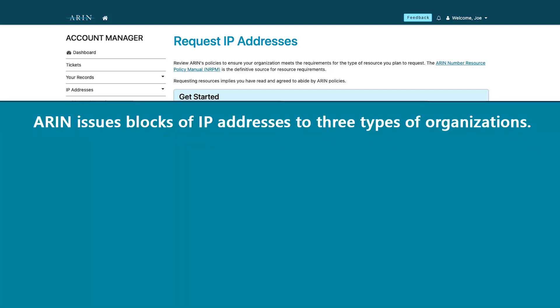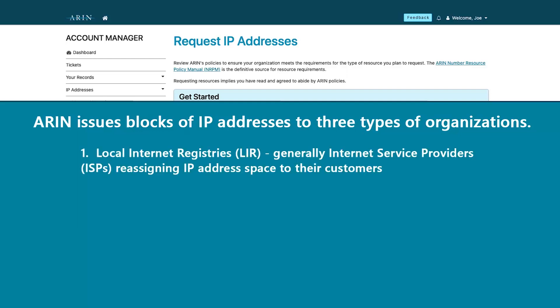ARIN issues blocks of IP addresses to three types of organizations. First, to local internet registries, which are generally internet service providers who then reassign IP address space to their customers.